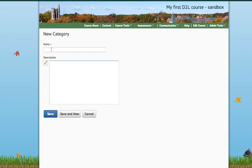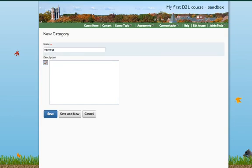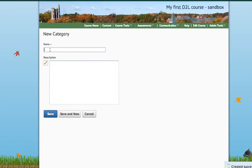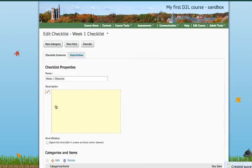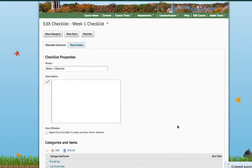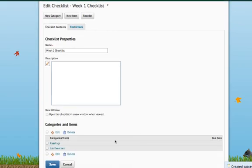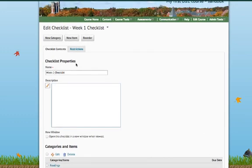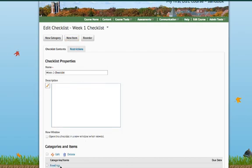So, let's say New Category. And in this case, I'm going to break out different portions of this week's module. So, I'm going to say Readings is category number one. And I'm going to go ahead and hit Save and New. And I'm going to make another category, and in this category, I'm going to put Lab Exercises and Save. So, now you see down here at the bottom, I've created two categories, which can be checked on their own, but obviously this wouldn't be very helpful. So, now I want to create new items that will go underneath these particular categories.